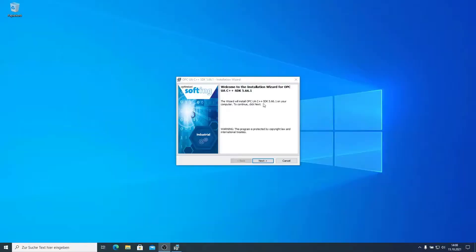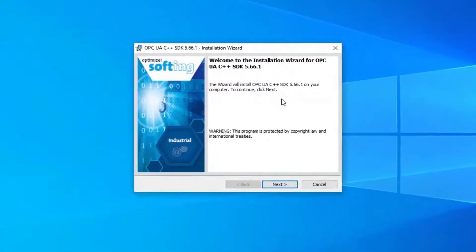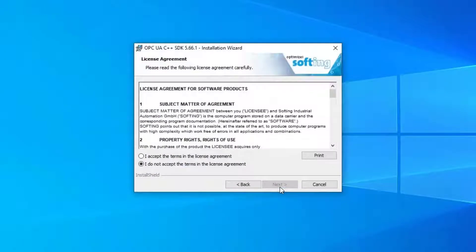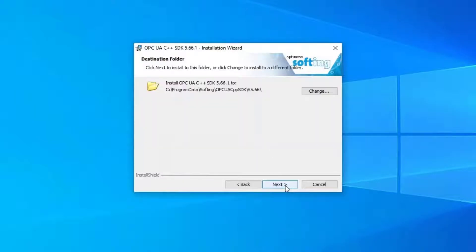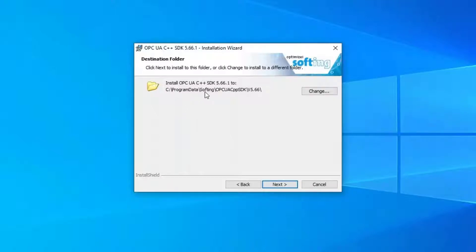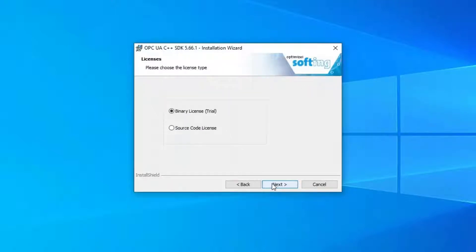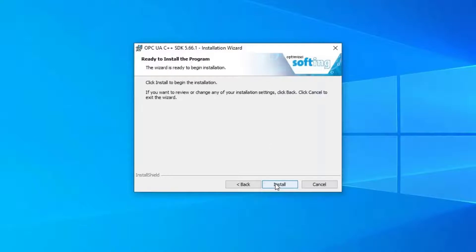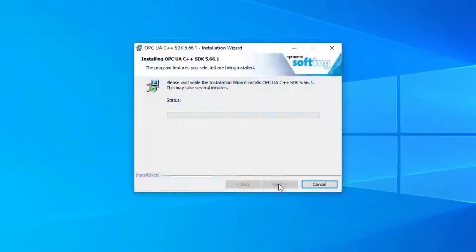The installation wizard will guide us through the installation process. First we have to accept the license agreement. Then we need to specify an installation folder. The default is Program Data Softing. Then we have to decide if you would like to install a binary or source code version. And then by clicking on Install, we install the SDK on our PC.